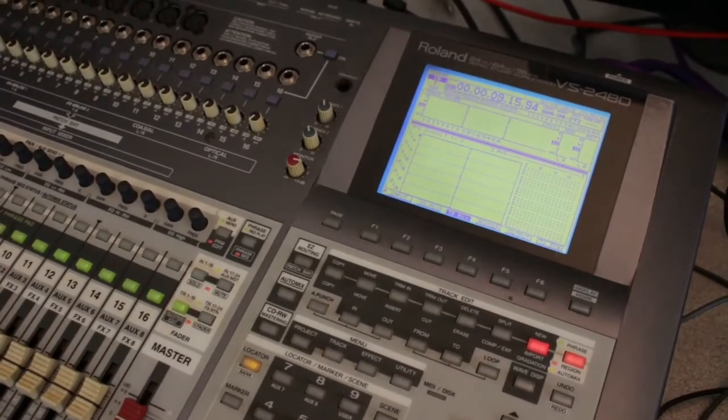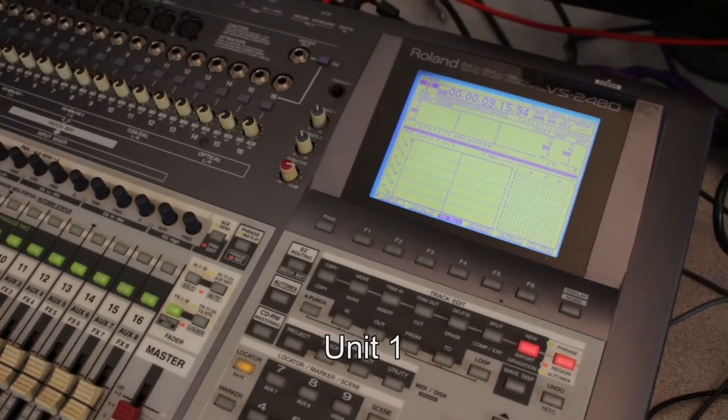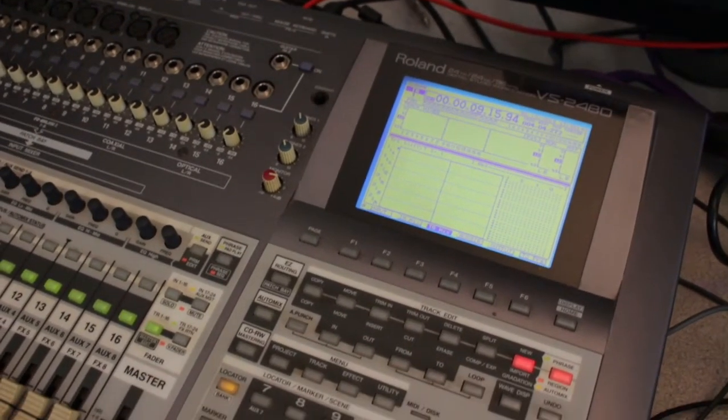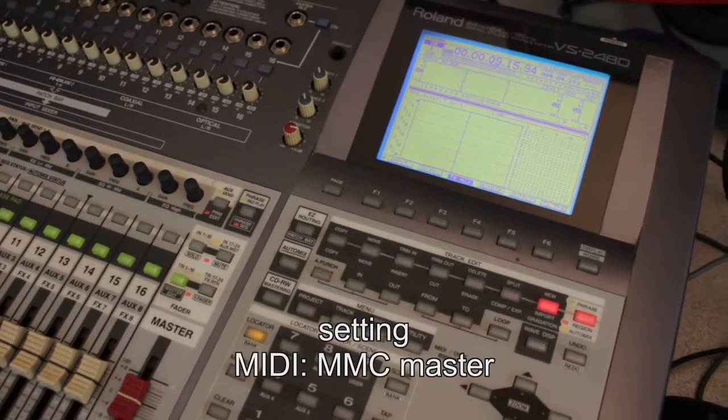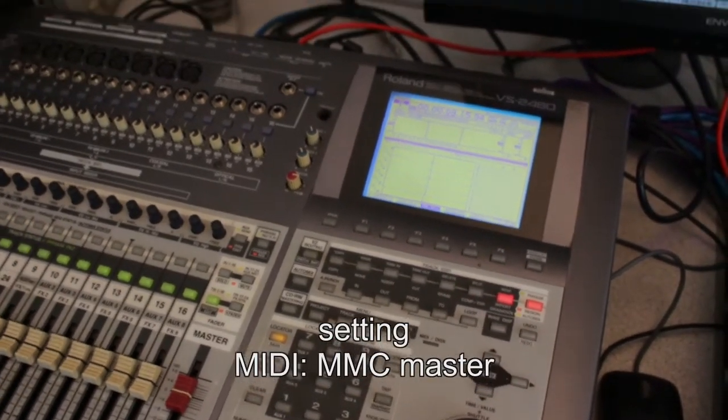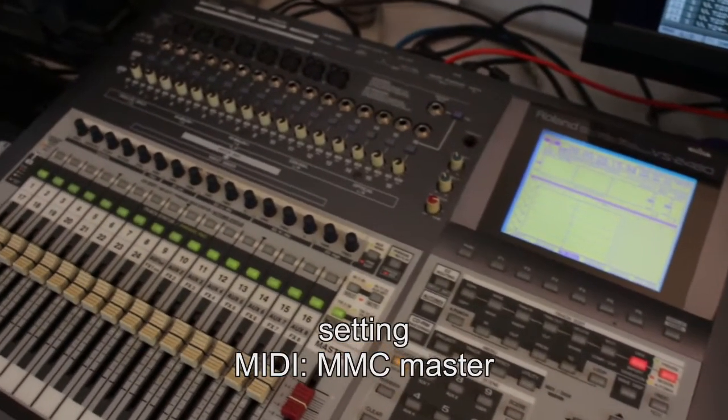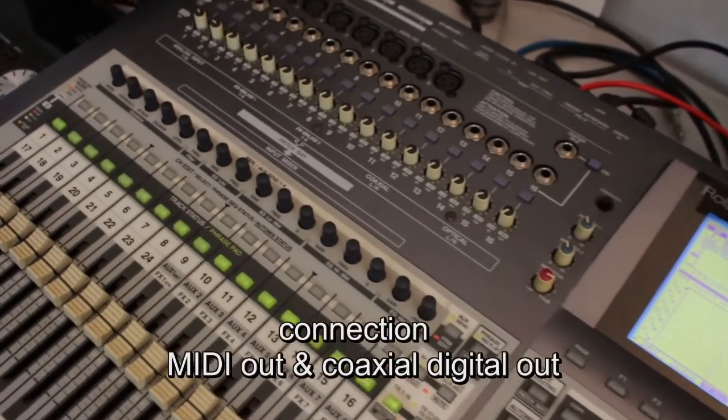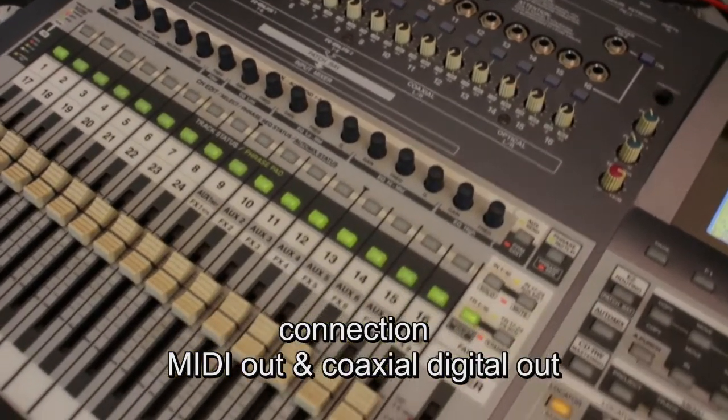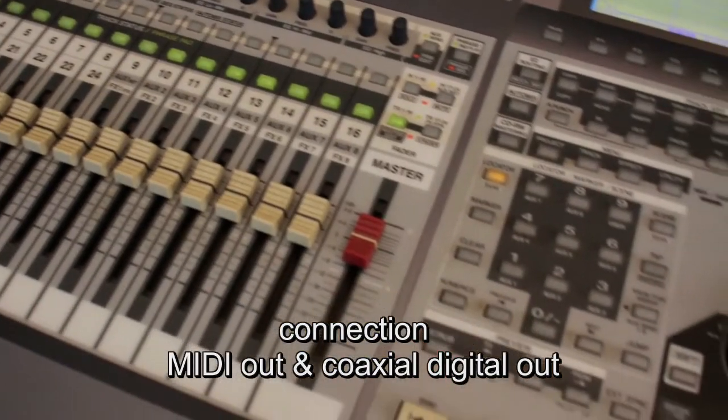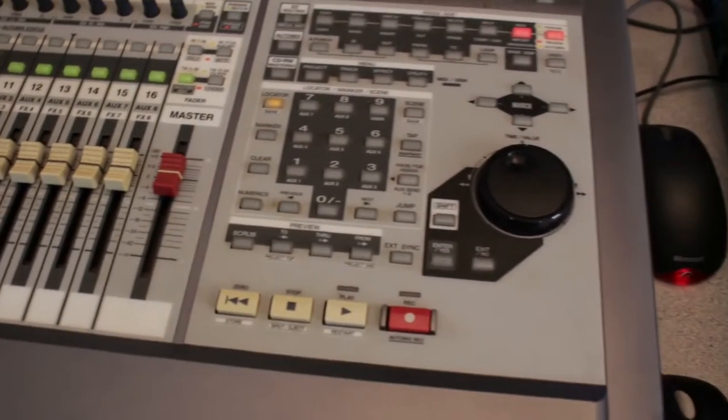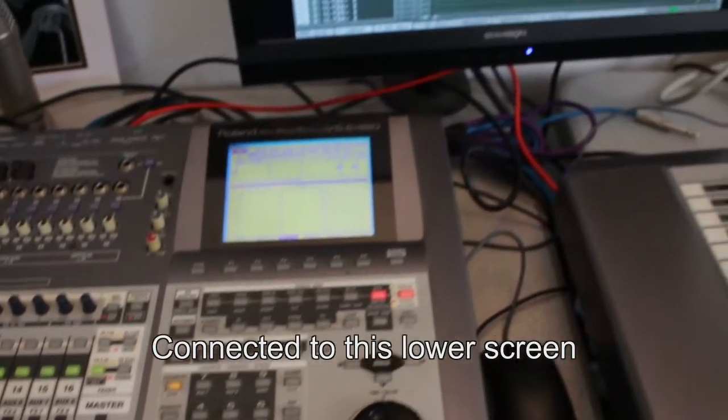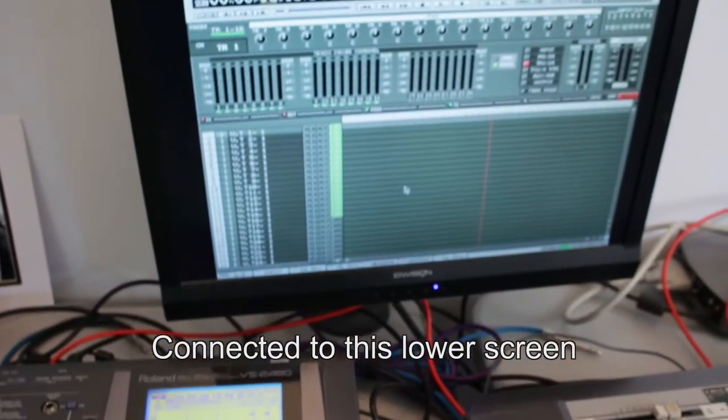So on unit 1, you're going to set this one up. You don't have to set it this way, but I set it up as the MMC master. MMC is the controls, like the stop and the play and whatnot. The digital connection is coming out of this one's digital out, and out of this one's MIDI out. And I have it connected to a VGA screen.